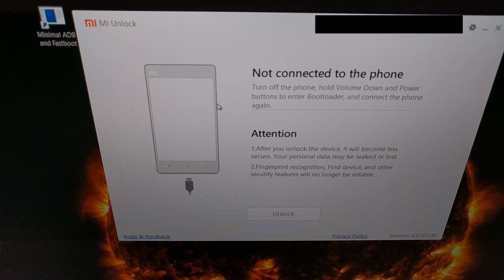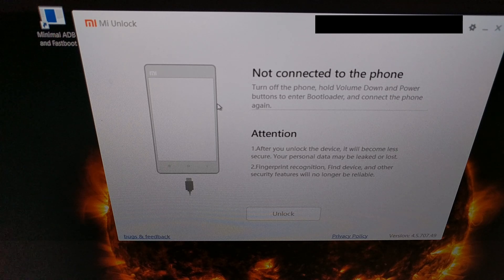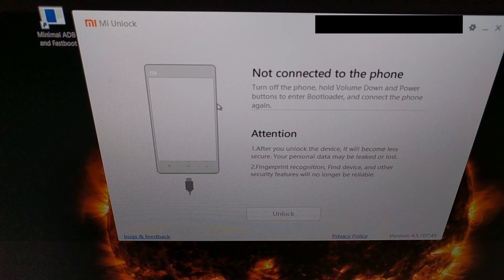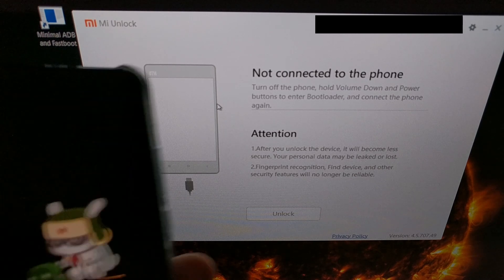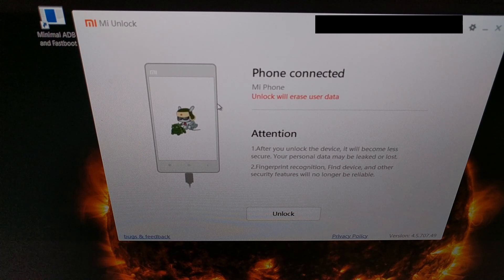We first need to boot the device into bootloader mode, also known as fastboot mode. Simply power down the smartphone, then hold the power button and volume down button combination until you've booted into fastboot mode. Once that's done, connect the smartphone to the PC with your USB cable, and you should be told that the phone is now connected.